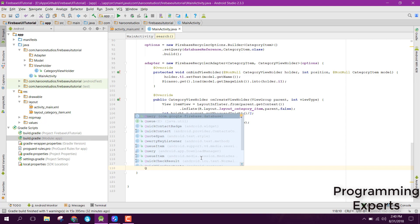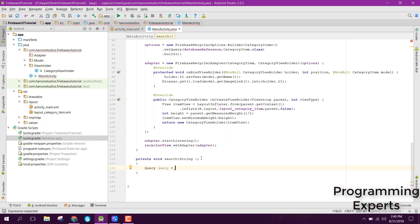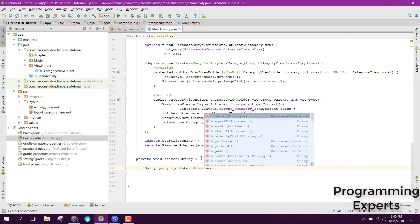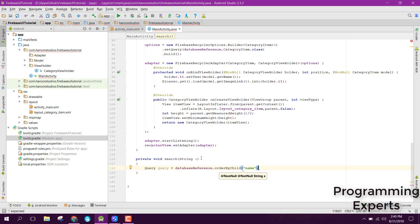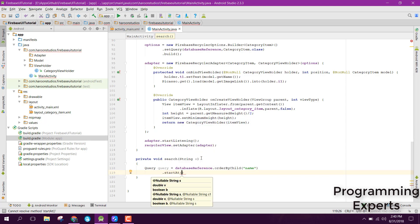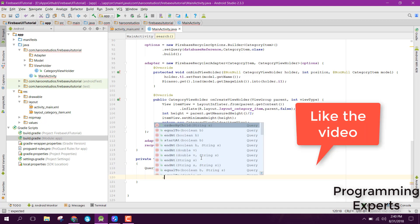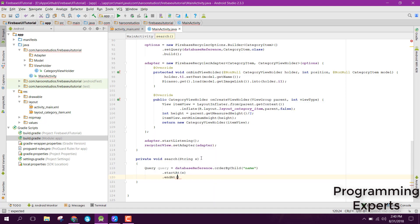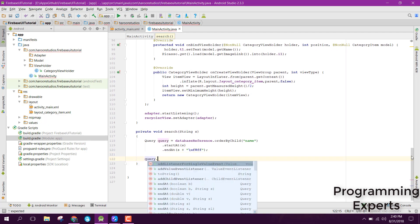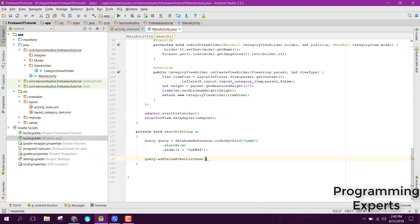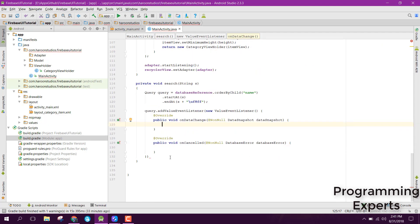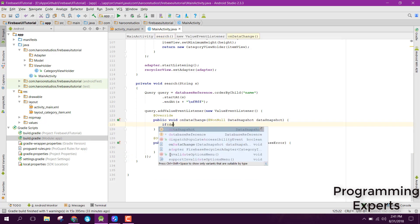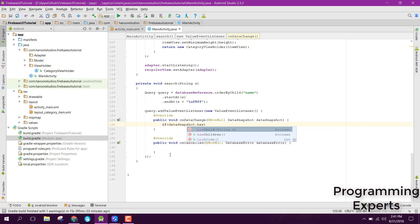Inside the search method, we create a Query: query equals databaseReference.orderByChild('name').startAt(s).endAt(s + '\uf8ff'). After that we use query.addValueEventListener, new ValueEventListener, and inside the onDataChange method we check if dataSnapshot.hasChildren().